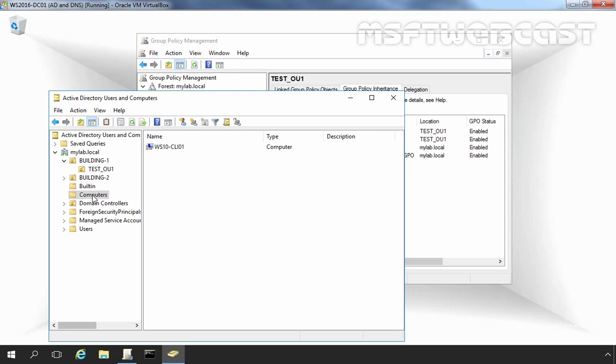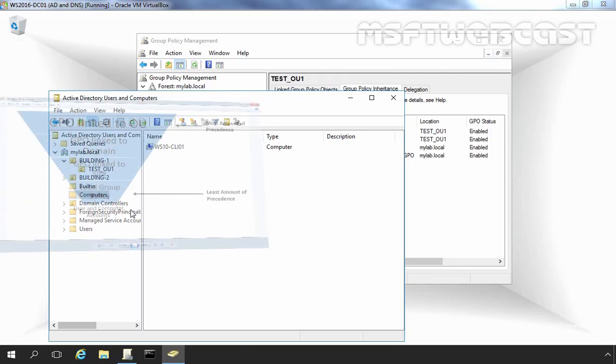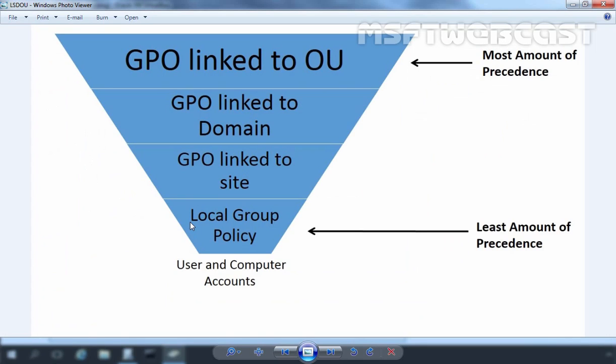Windows systems receive GPOs from multiple sources and process them in a typical order referred to as LSDOU: L for local policies, S for site policies, D for domain policies, and O for OU policies.